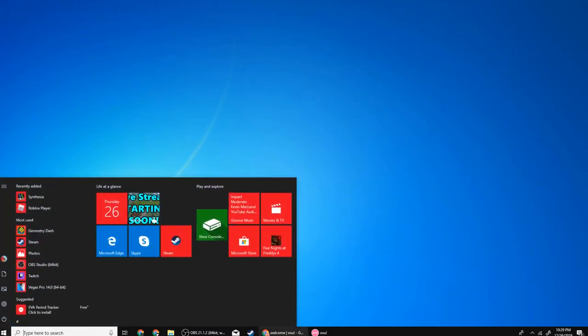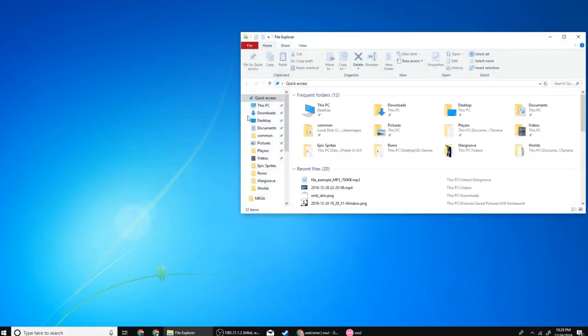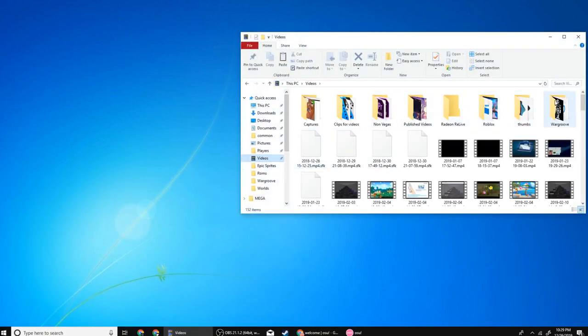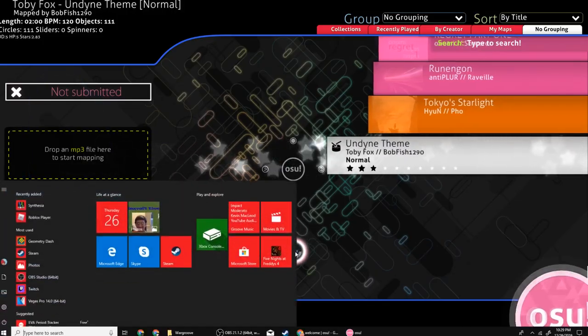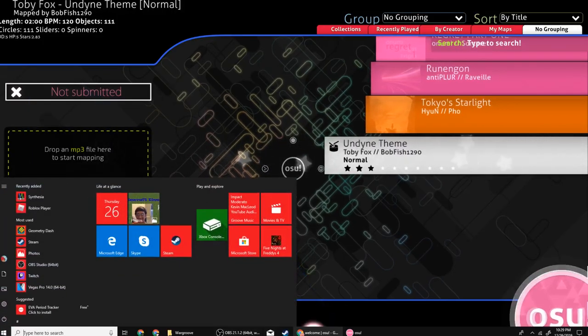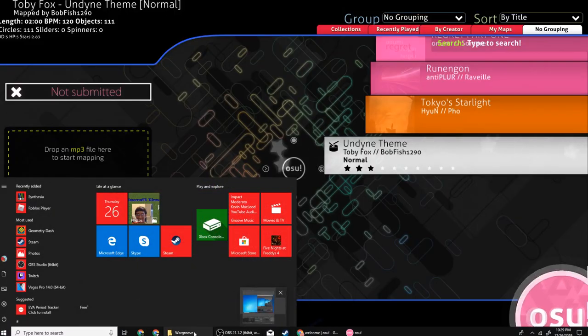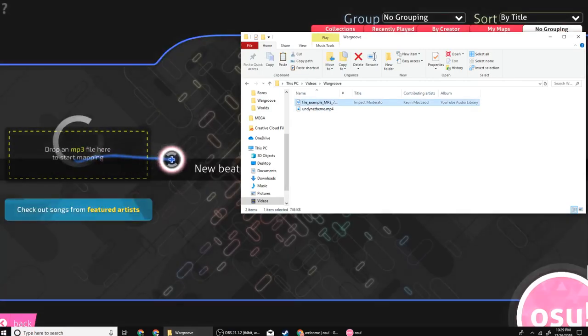Next you're going to want to open up your MP3 file. I keep it in a random folder. Next, make sure the screen is open. Drag your file into the thing.